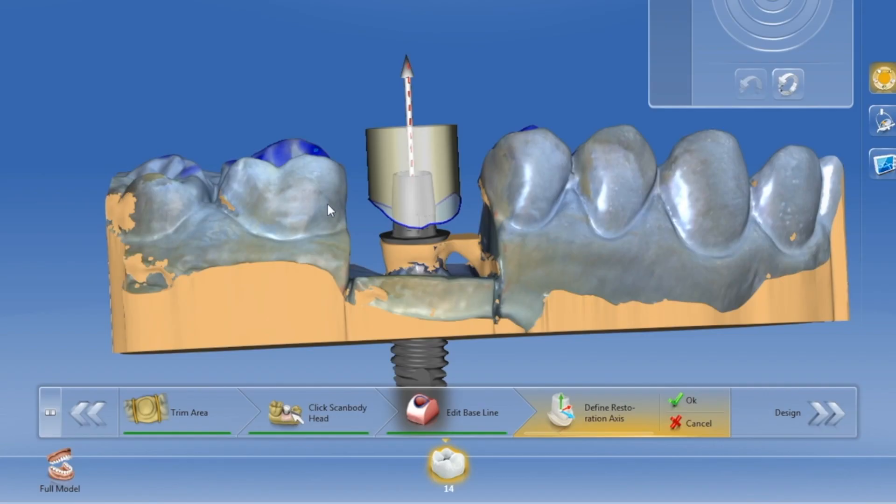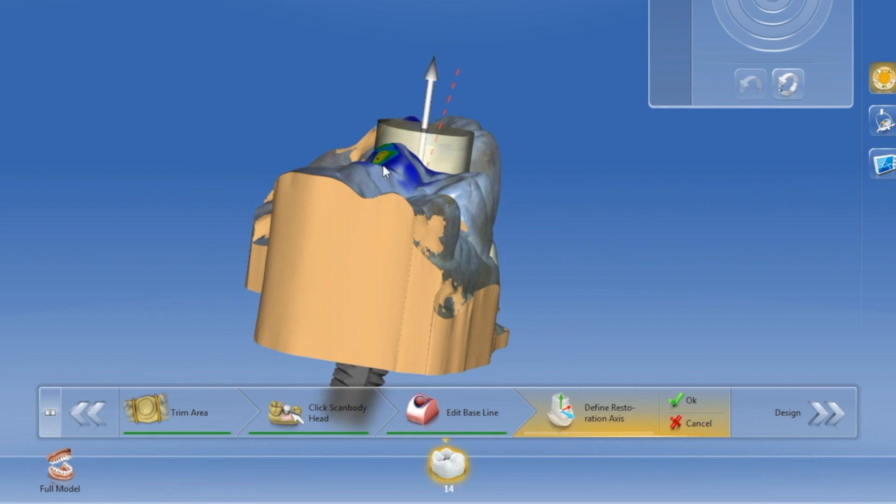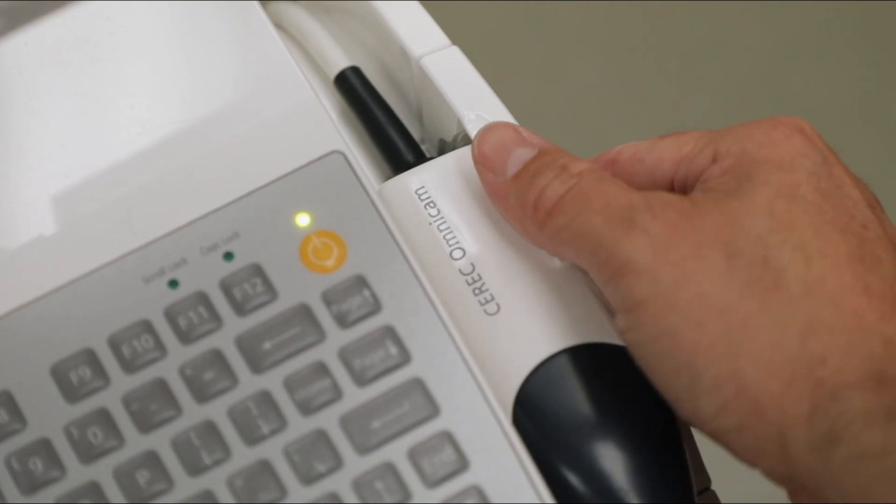Single unit restorations are easier to learn, but when you start using CAD CAM technology to design bridges or implant restorations, this will require more training and expertise. These types of restorations will make workflow productivity more challenging. As with anything, there is a learning curve and it will take time to make it work predictably and be profitable. So by now in this video, hopefully you know a little bit more about CAD CAM technology and understand some of the advantages and disadvantages of using it in the dental practice.